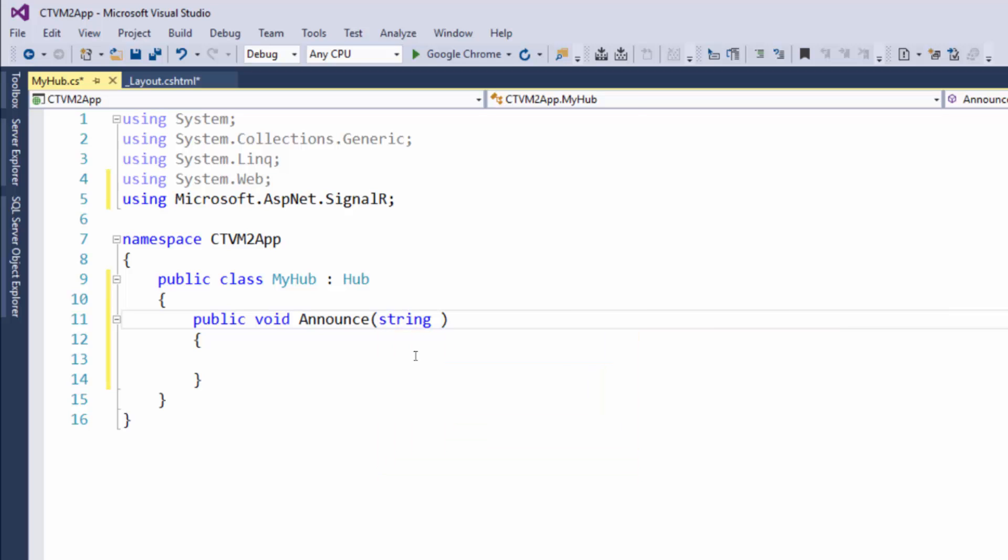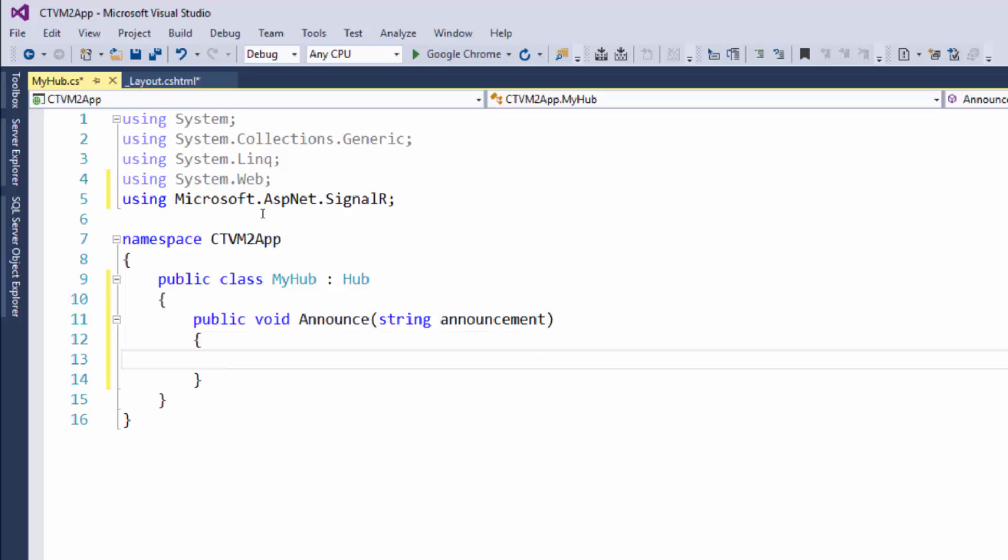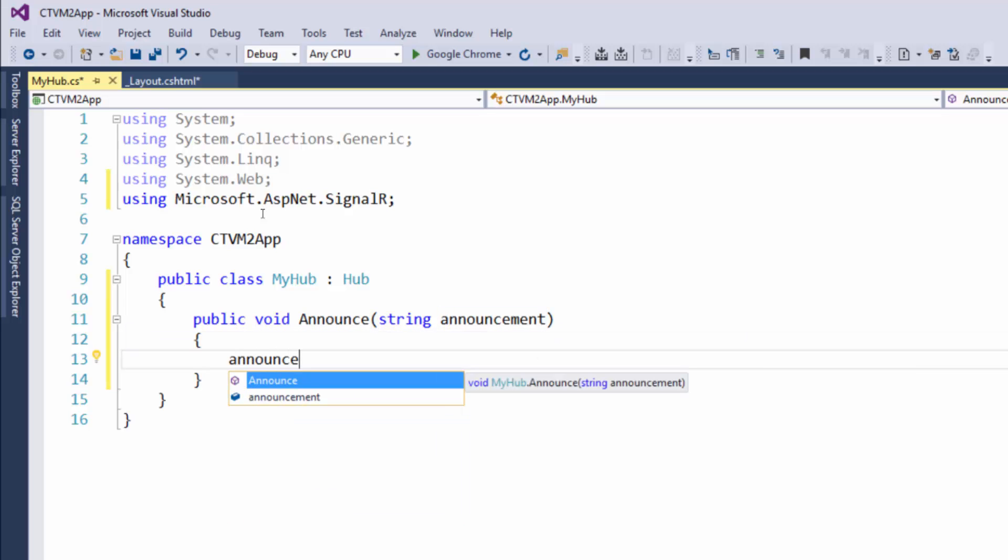So for example we could say string announcement, and what that would require is when we go and call this method we have to pass in an announcement which we can then use inside of the method.